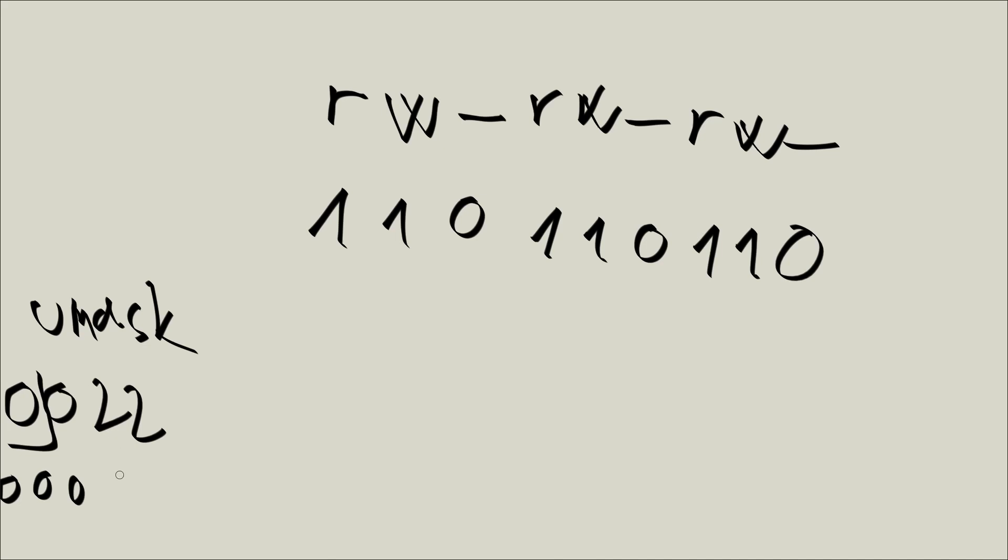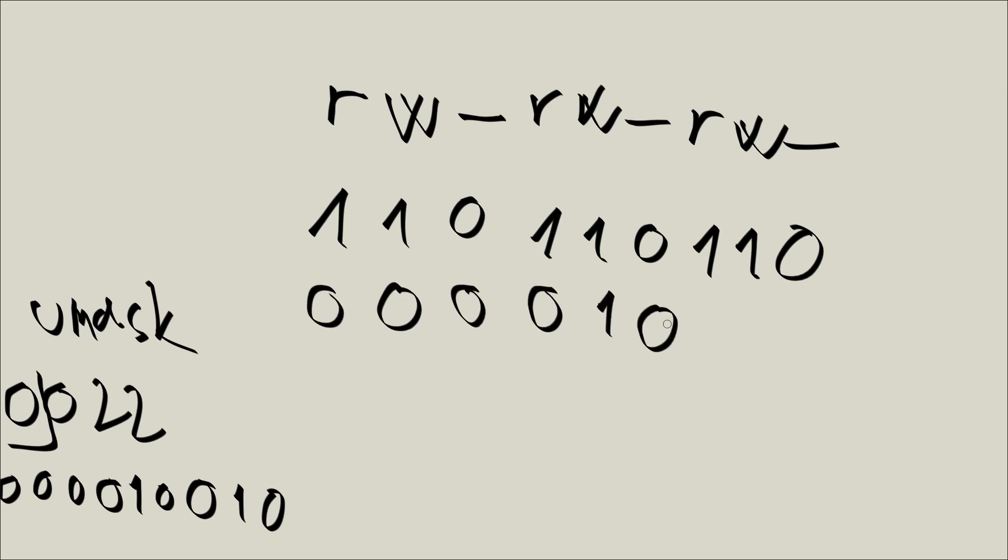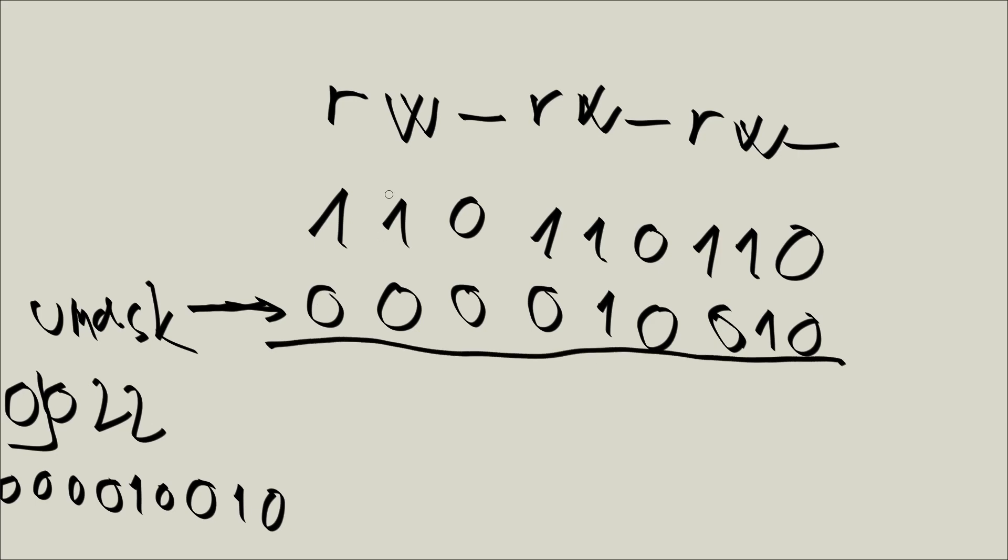2 is written as 010, and 2 is written as 010. So actually, what we are going to have is 000 010 010. And so basically, now we come to the interesting part. What is now going to happen is the places where in the UMask, so this is our UMask, the places where there is 0, the permission is going to remain. So basically, here we have a 1 and a 0. Here, it is going to remain a 1. Here we have a 1 and a 0, it is going to remain 1. 0 and 0, it's going to remain 0. 1 and 0, it's going to remain a 1.